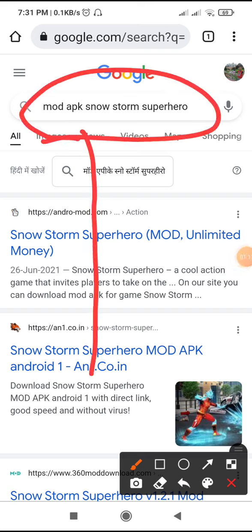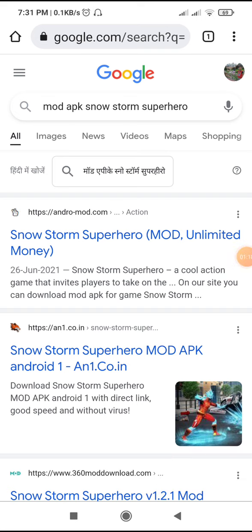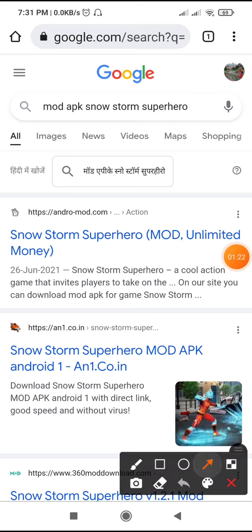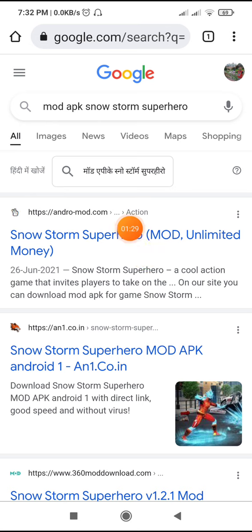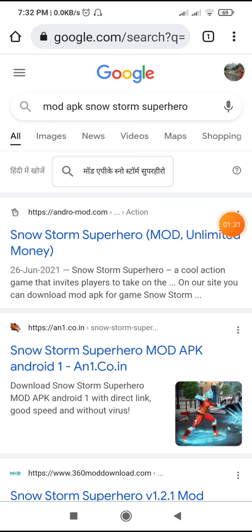Mod APK — Snowstorm Superhero. After that, you have to click on the first website. On that website it should say 'mod unlimited money.' After that you have to click on this website.